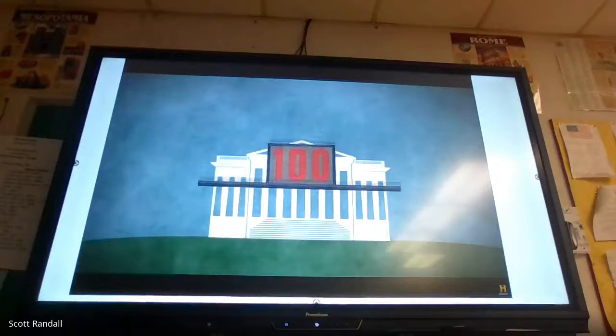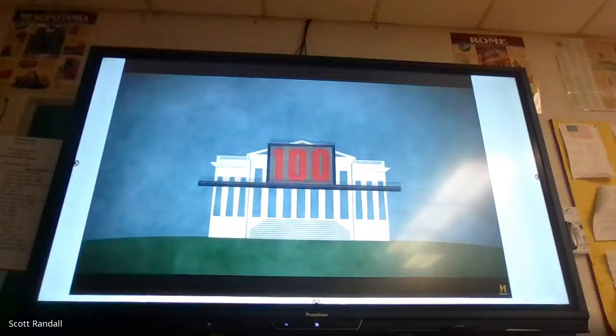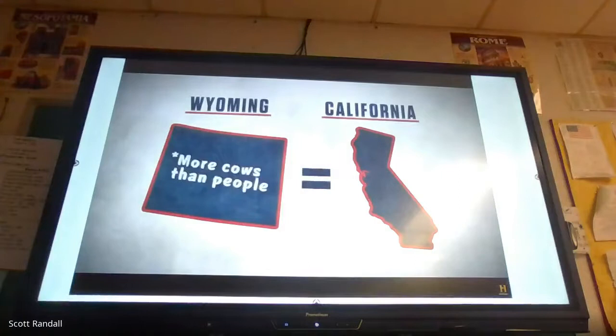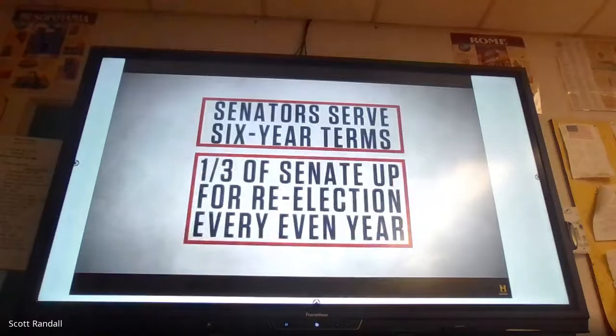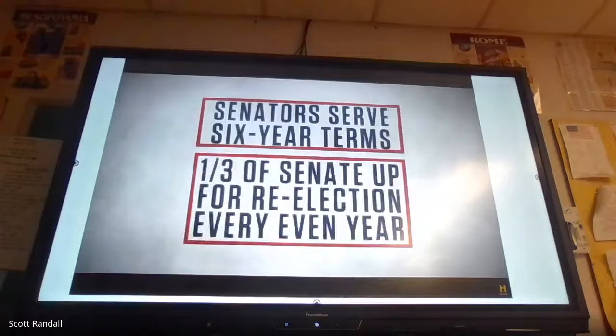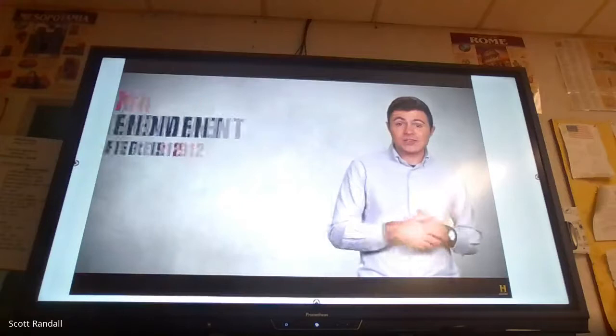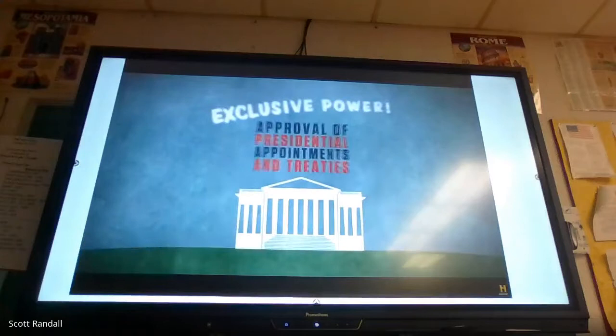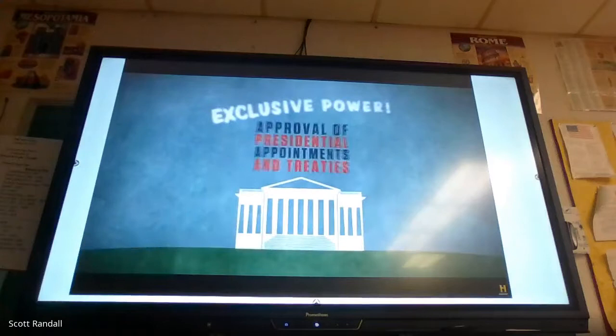The Senate, or upper house, is made up of 100 elected members, with two senators from each state — so Wyoming has as strong a voice as California. To run for Senate, one must be at least 30 years old, have lived in the U.S. for nine years, and live in the state they represent. Senators serve six-year terms, and every even year a third of the Senate is up for re-election. Before the 17th Amendment was ratified in 1912, senators were elected by state legislatures; now they're elected by the people. The Vice President serves as head of the Senate but may only vote in case of a tie. The Senate exclusively approves presidential appointments and treaties, and tries impeachment cases.